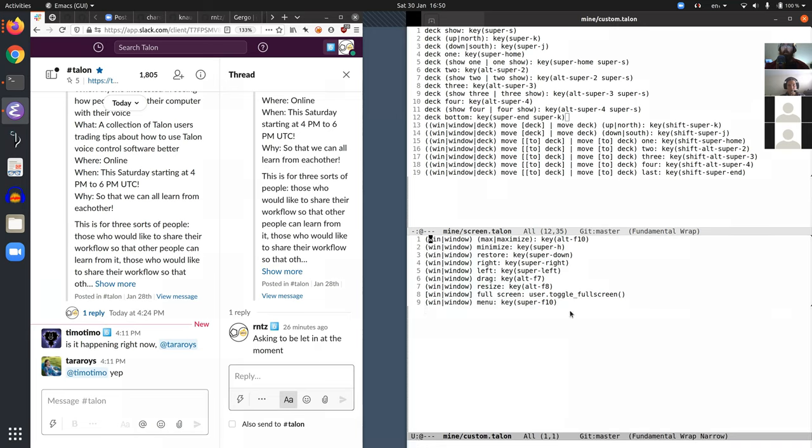So these are sort of the basic commands on the bottom screen that just let me do basic window management.